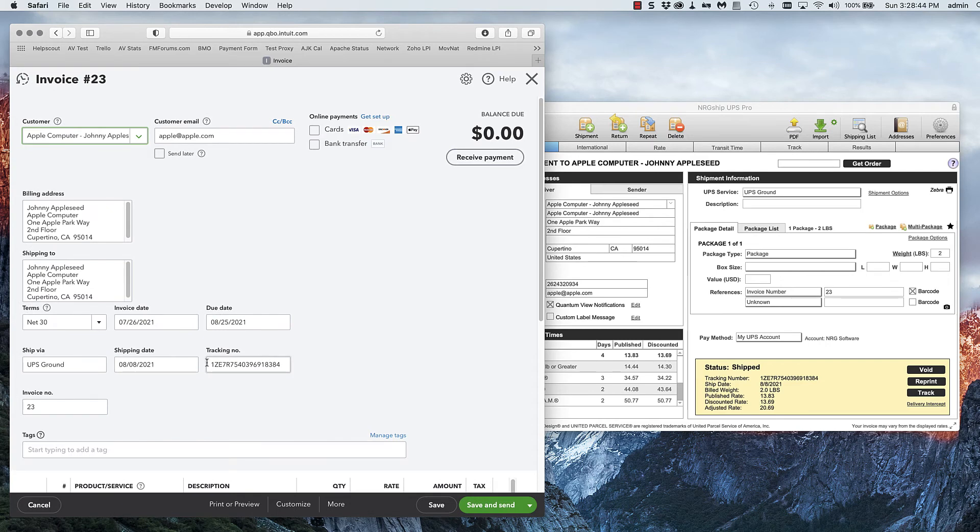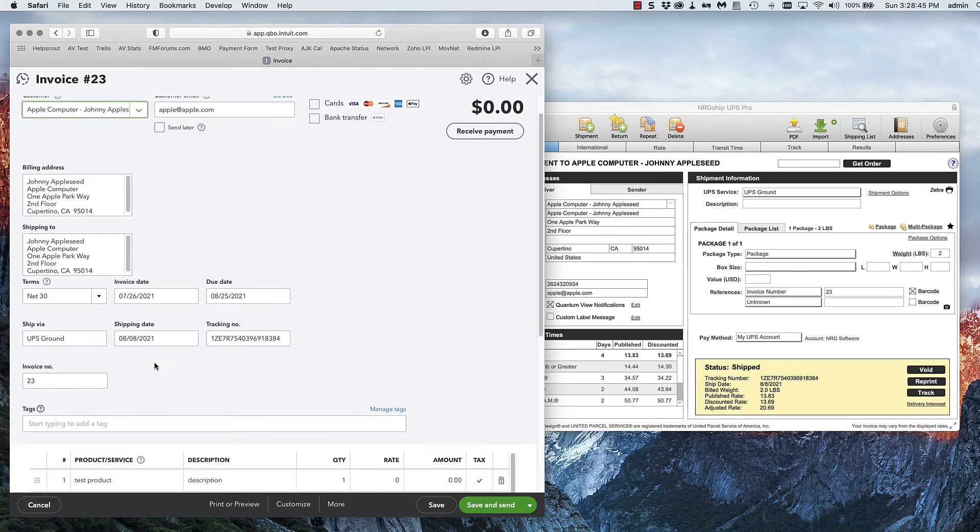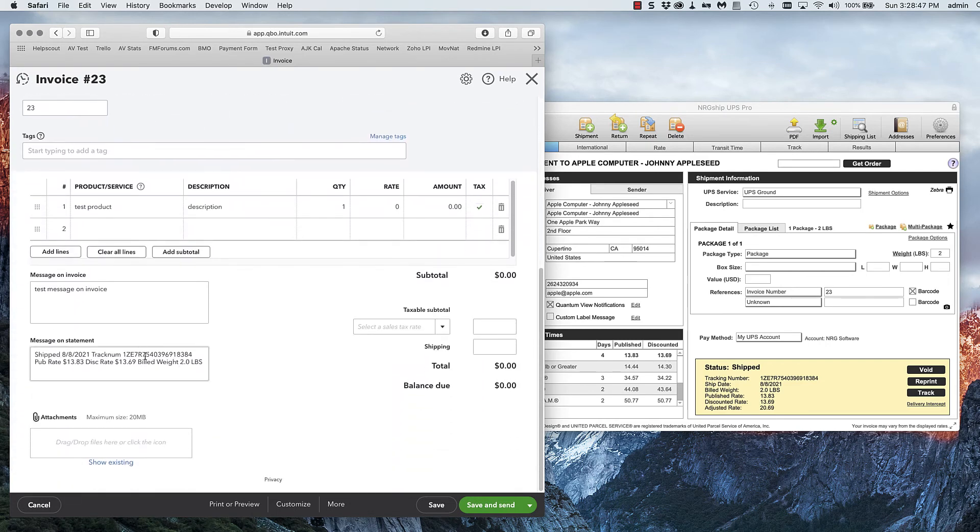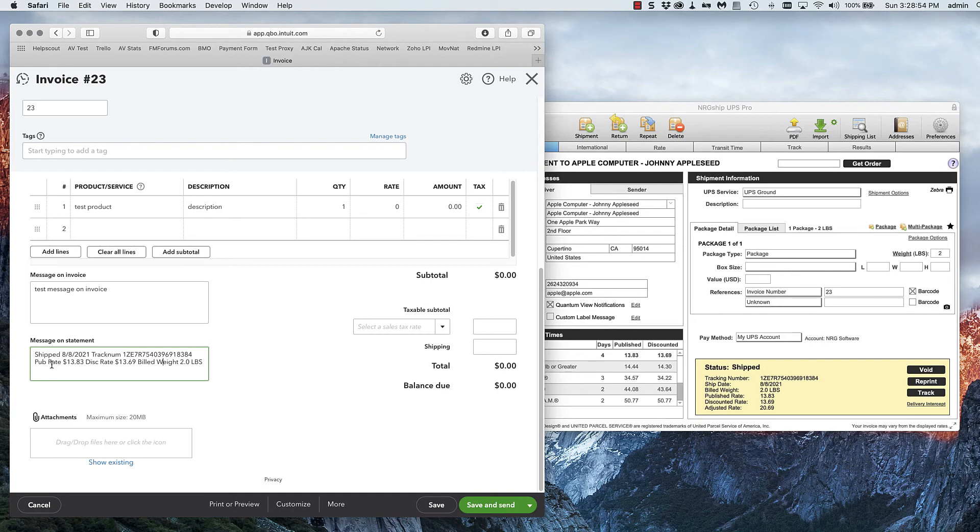You can see it took the tracking number, the shipping date, and it also added information that would print on a statement. It doesn't print on the invoice, but it has the shipping date, tracking number, and the cost information plus the build weight of that shipment.